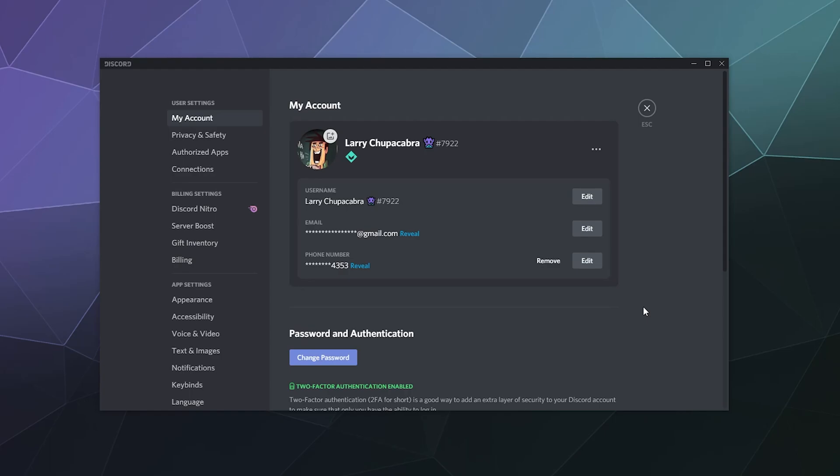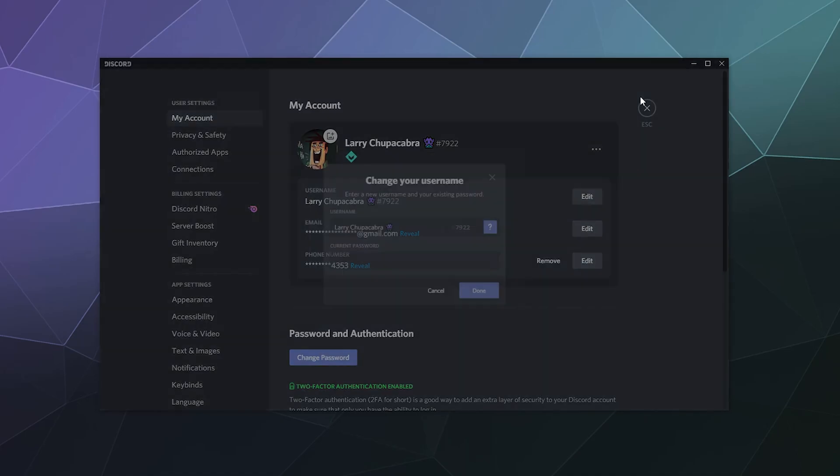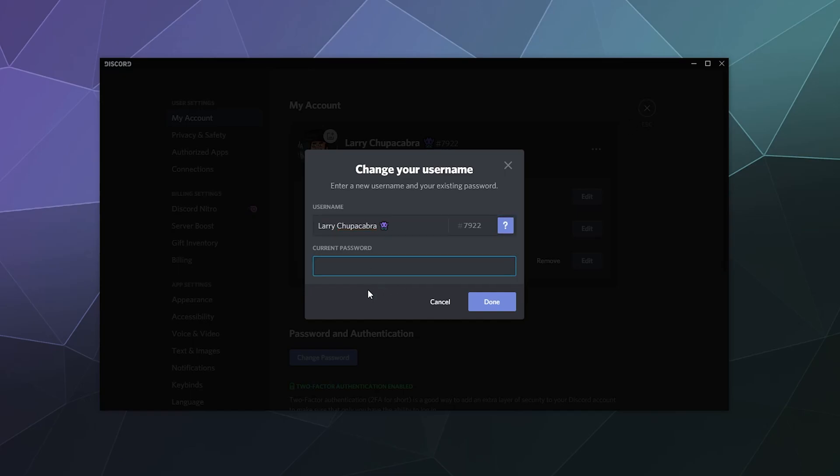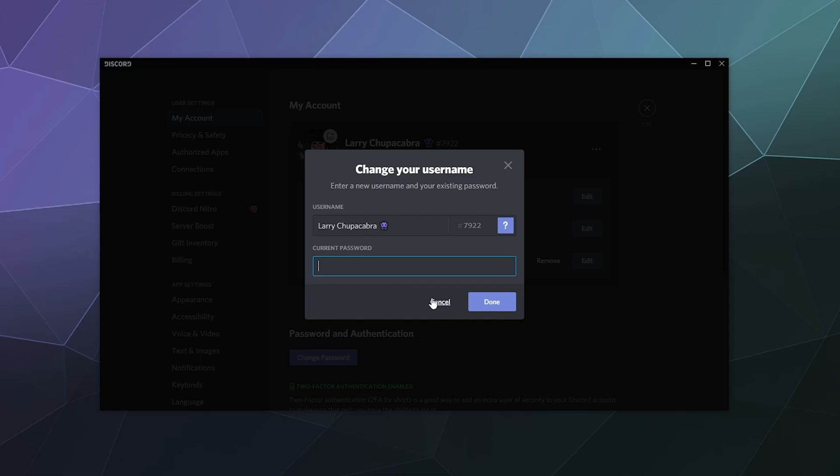Now, the way that you change your username is relatively similar. You just click on the edit button across from your username, and it'll ask you what you want to change it to. You'll also have to put in your password because this is a method I'm sure people have used before to troll each other and make it difficult to figure out who's who and mess up your username.